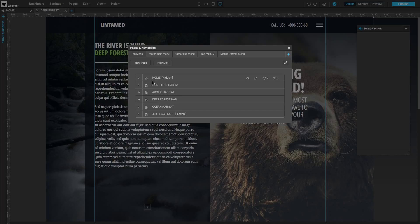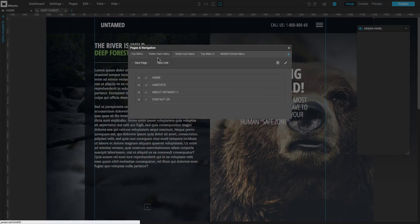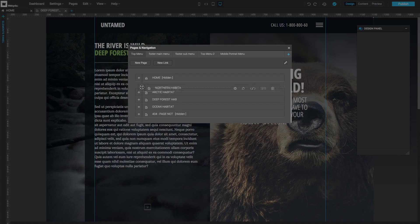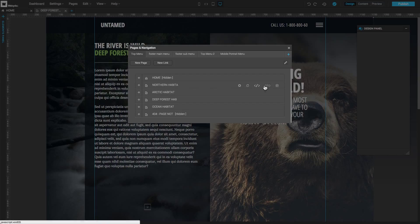Every category in the menu has a name, an icon to indicate it's a homepage, page, or link, and a controller to drag and drop for changing the order or creating submenus. On the right side are more preferences.